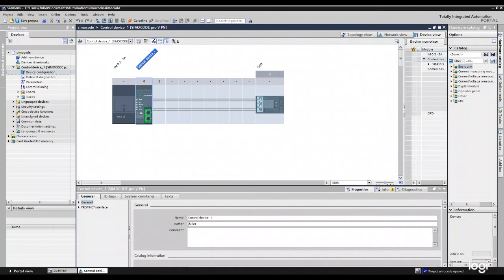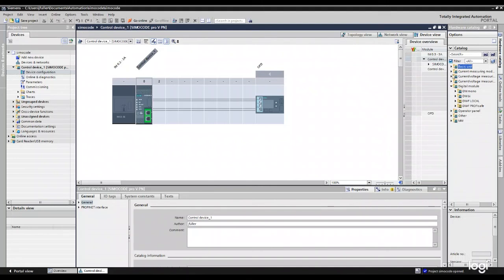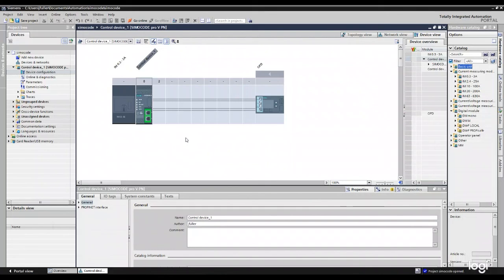As you'll see here on the right hand side of my catalog, I can add in other devices like my digital module, like an input or output, things like that. I can change my current module if I need to. All right. Well, that's it. So that's adding in your SIMICode into TIA Portal and doing some basic commissioning.